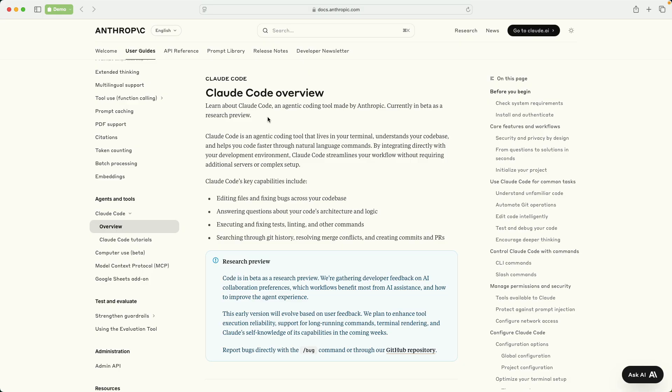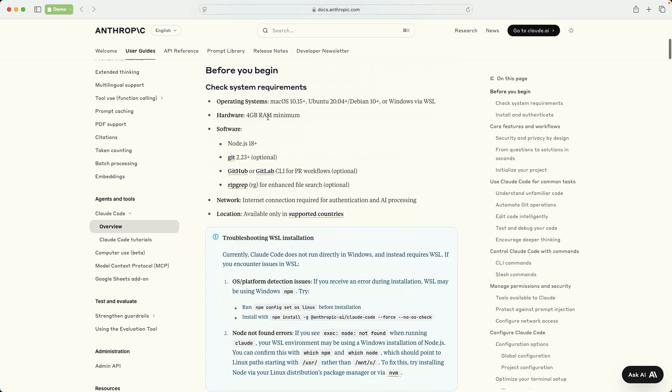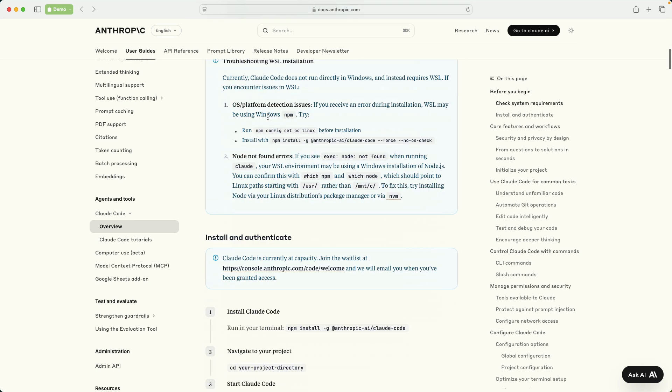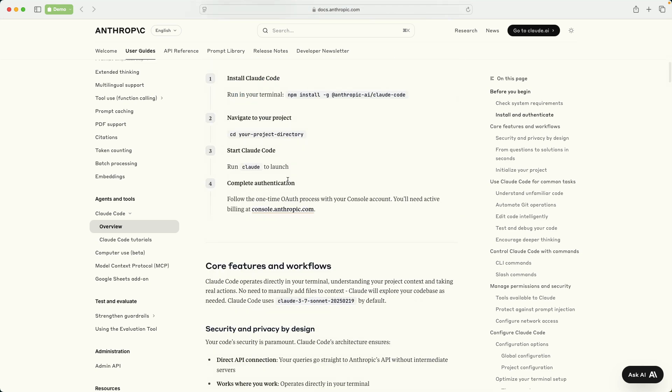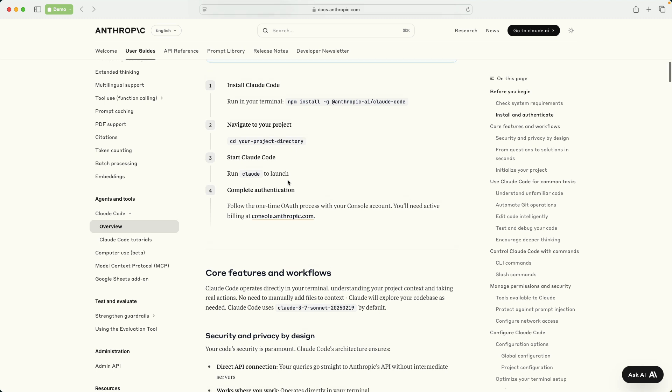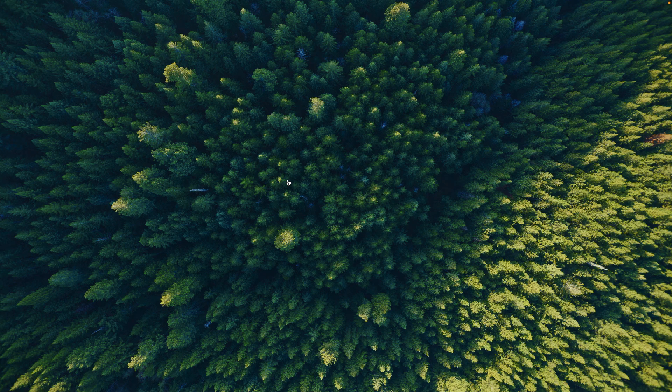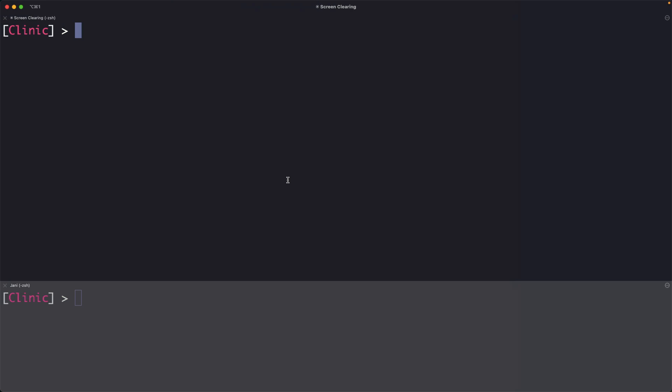First things first, Cloud Code is currently in Research Preview. If you apply for it, you're going to be on a wait list. Once you get approved, you can install the CLI with the npm command. The Cloud documentation has all the steps needed to install the CLI in your environment. Once you're done with that, you can come to the command line and invoke Cloud.